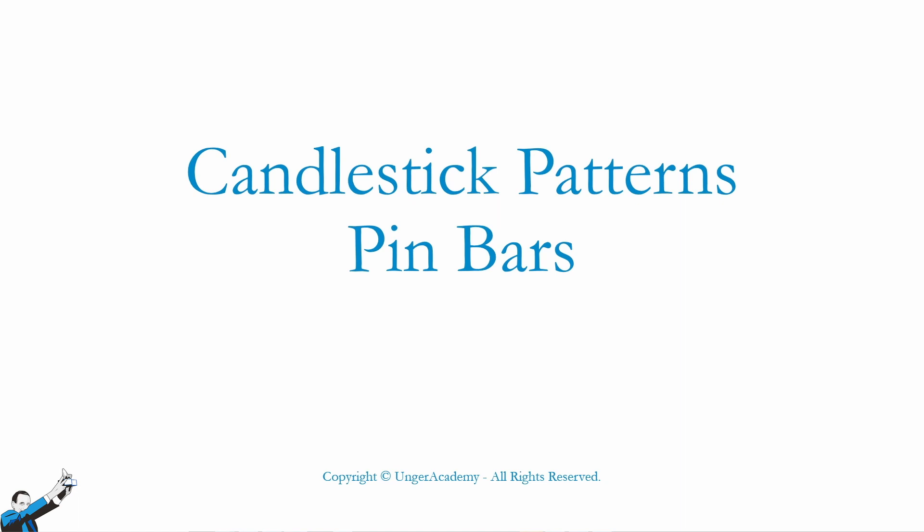But first things first, let's see what a pin bar is. Now, when we say pin bar, we mean a bar that has an extremely small body compared to the range of the bar itself.